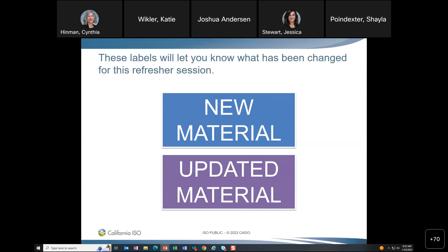To distinguish the changes, there are two labels used: new material and updated material. As mentioned, the material in the slides may have been new or updated, but it's not anything new to the project. The project still contains the same features it always has. There is new and updated material on the slide deck, though.